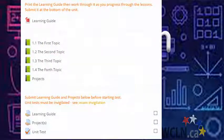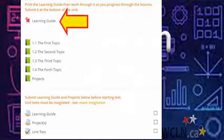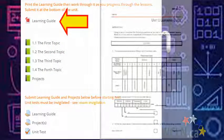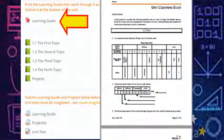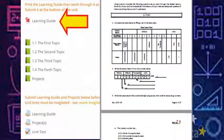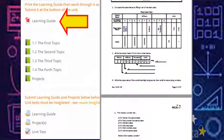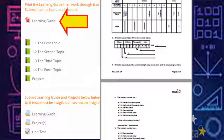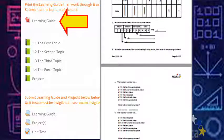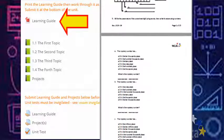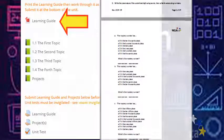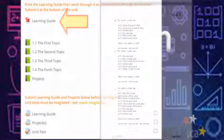At the top of the unit, you'll find a learning guide. As you work through the lessons, you'll be using the learning guide to help you take notes and practice new skills. Keep your learning guide neat and well organized so it's ready for submission at the end of the unit.